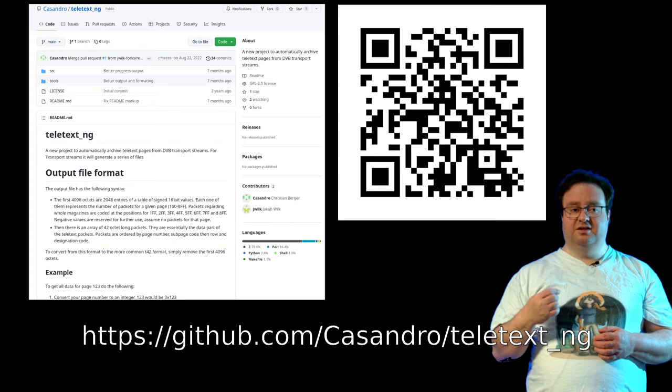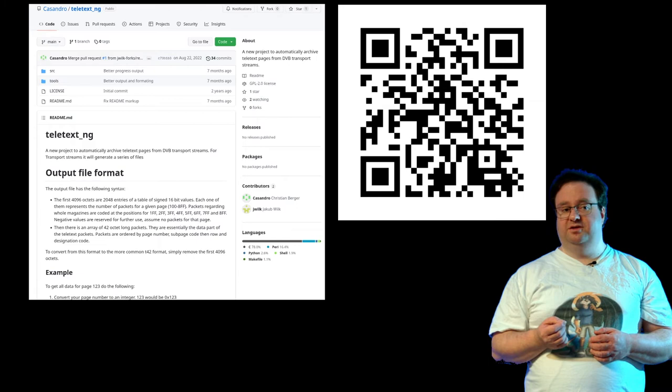Apart from storing transport streams there are currently two main formats in the scene. The simplest and most obvious one is T42. Teletext packets contain 42 octets of data. Those octets are simply stored one after another. You can recognize those files by the file size which is a multiple of 42.